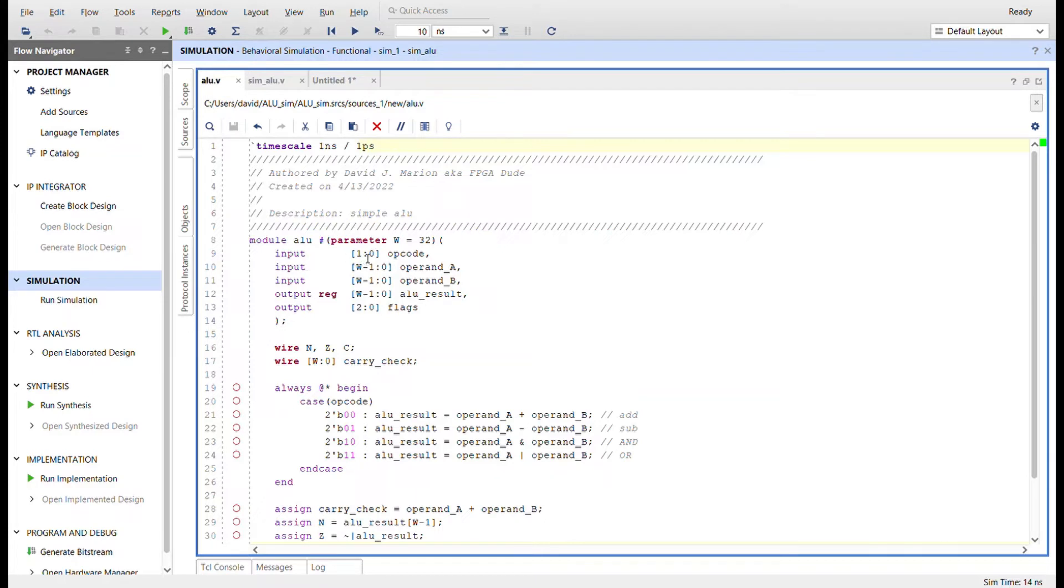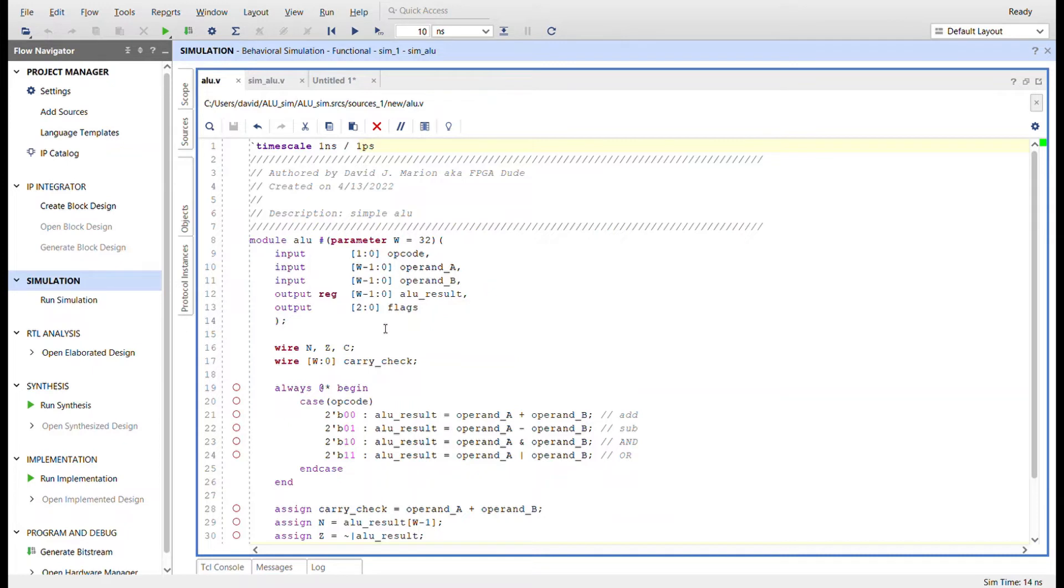So the input we have, I'm just going to use a 2-bit op code so I can have four different operations. An input of operand A, operand B, the output which is the ALU result, and I'm going to have three flags. I'm just going to create three condition codes and concatenate them together into a flags register.